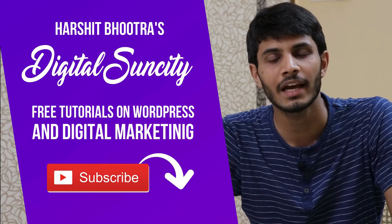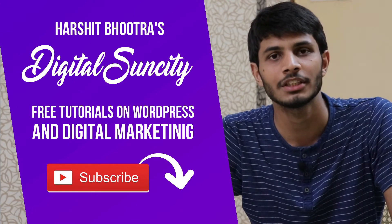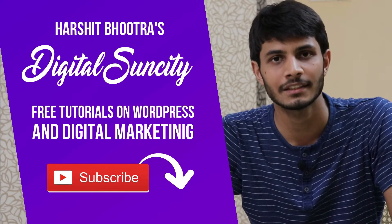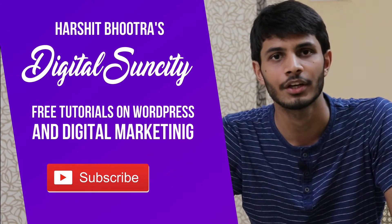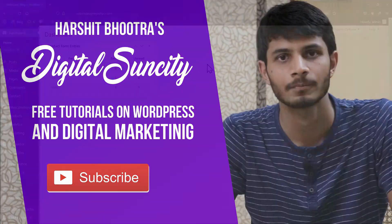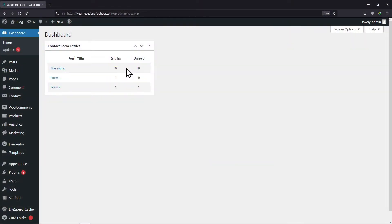That way, you will be notified as soon as I publish a new video. In this video, you will learn how to delete all form entries using a Contact Form 7 plugin. Before getting started, ensure that you successfully install and activate the Contact Form 7 plugin.